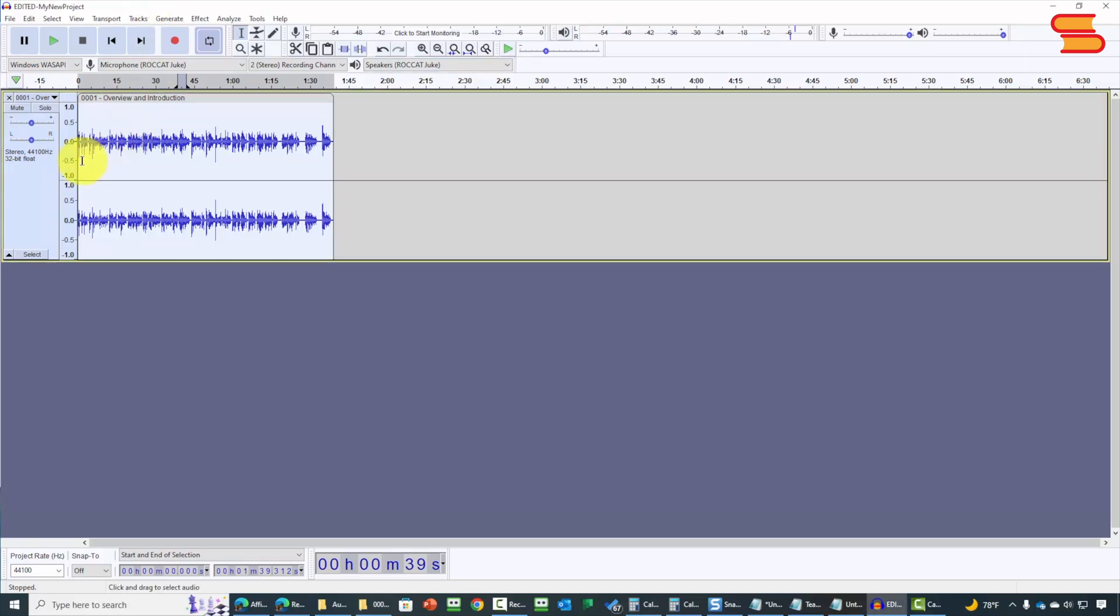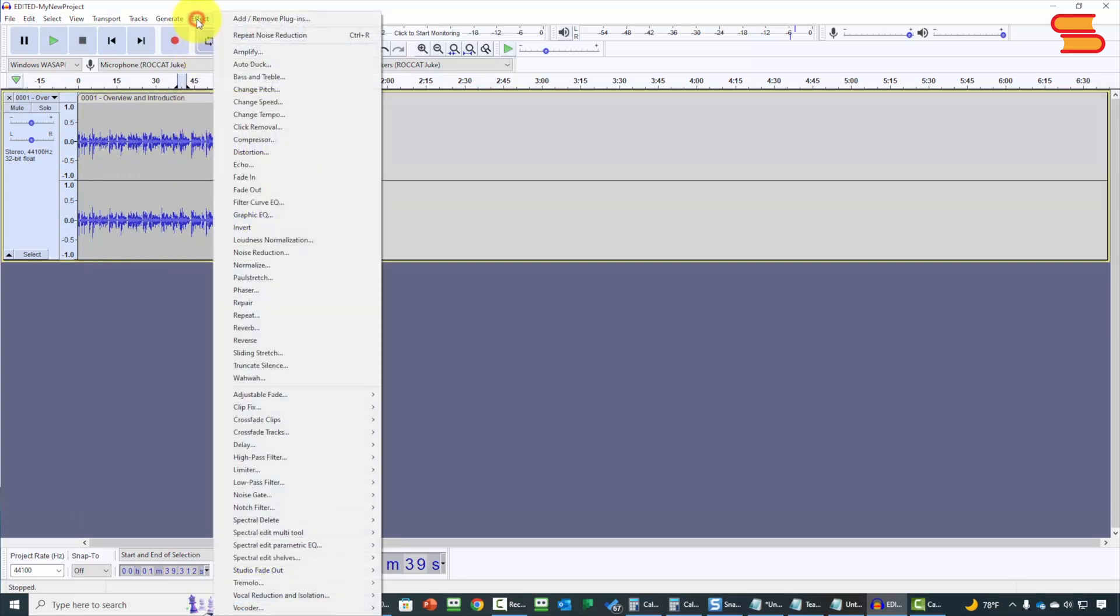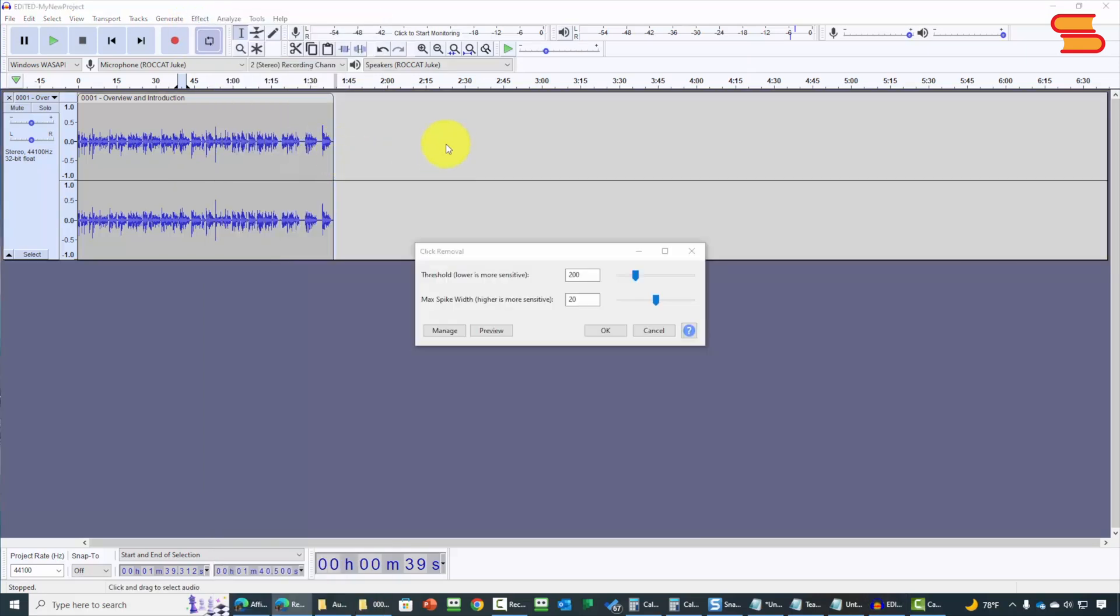Basically, we want to go through the entire recording and remove any clicks and pops. We're going to select the entire recording, and then we're going to go to the effect area. We are then going to go to click removal.